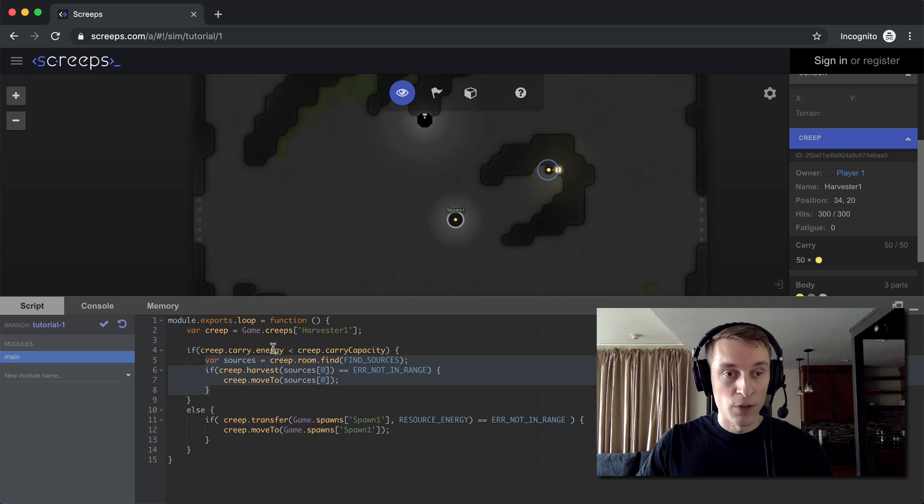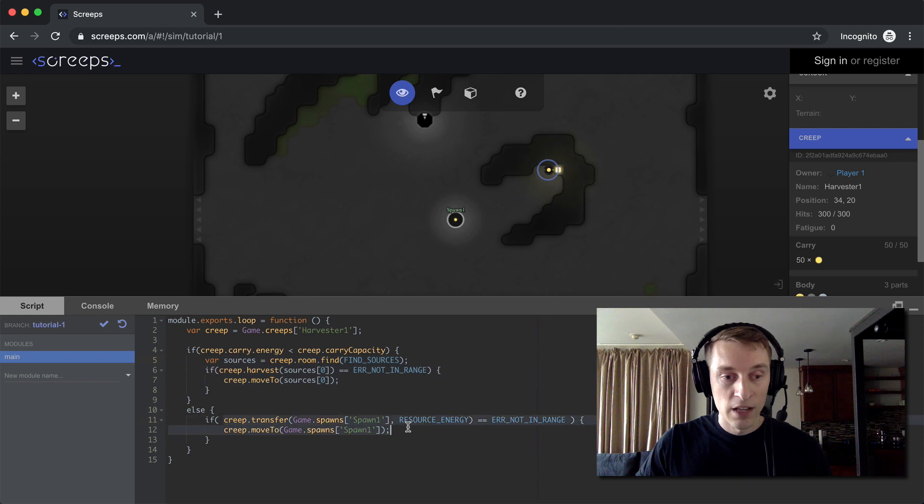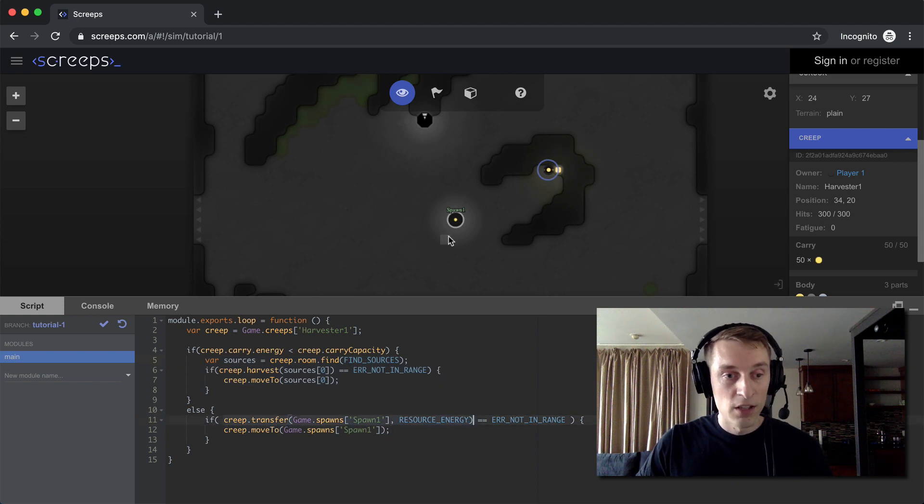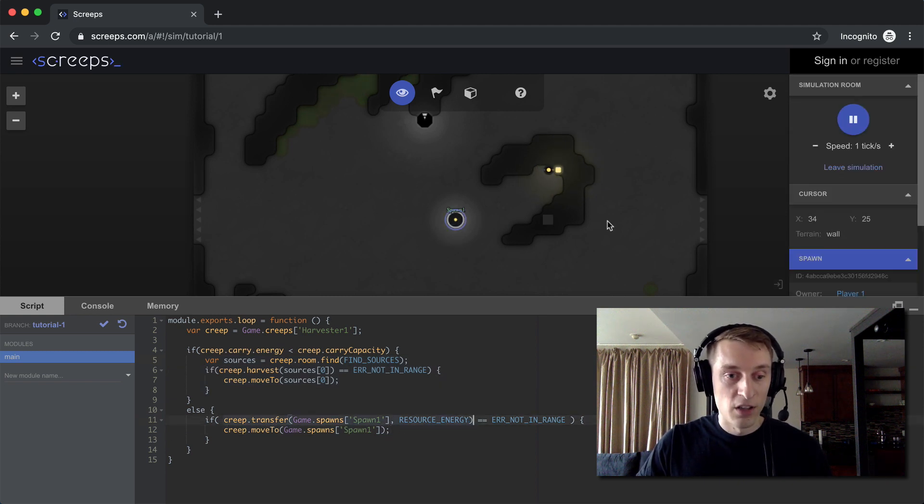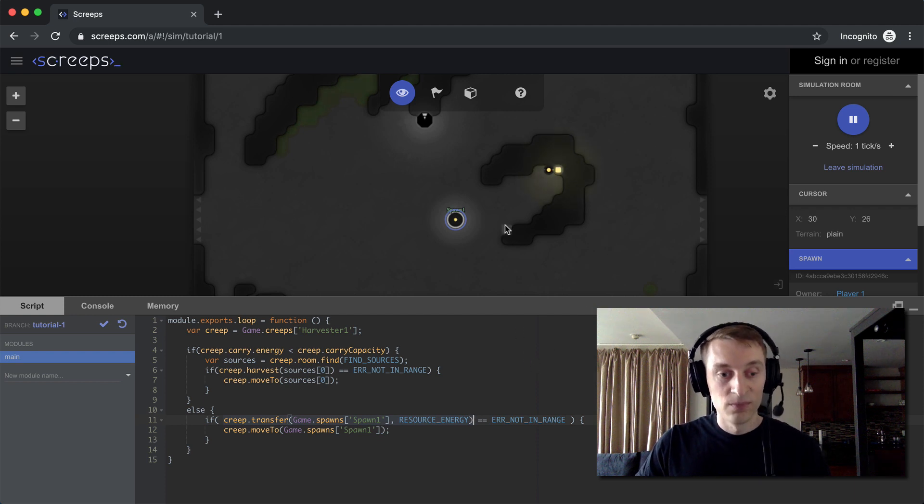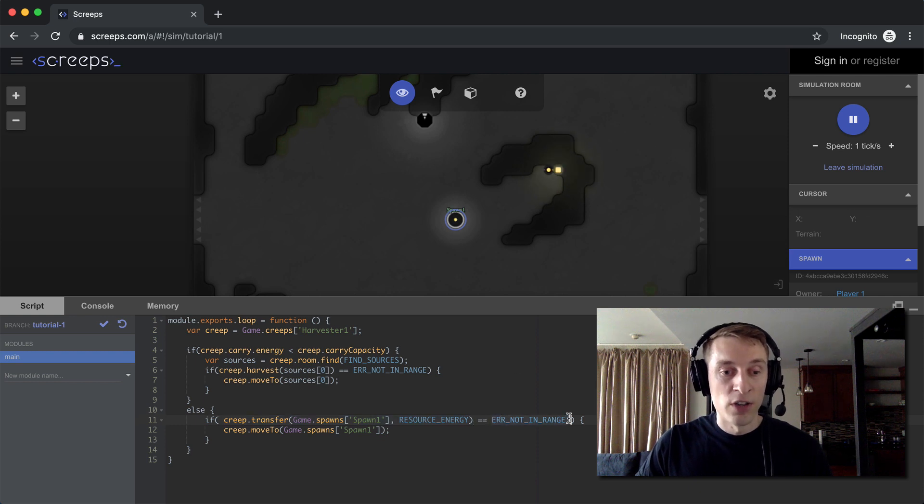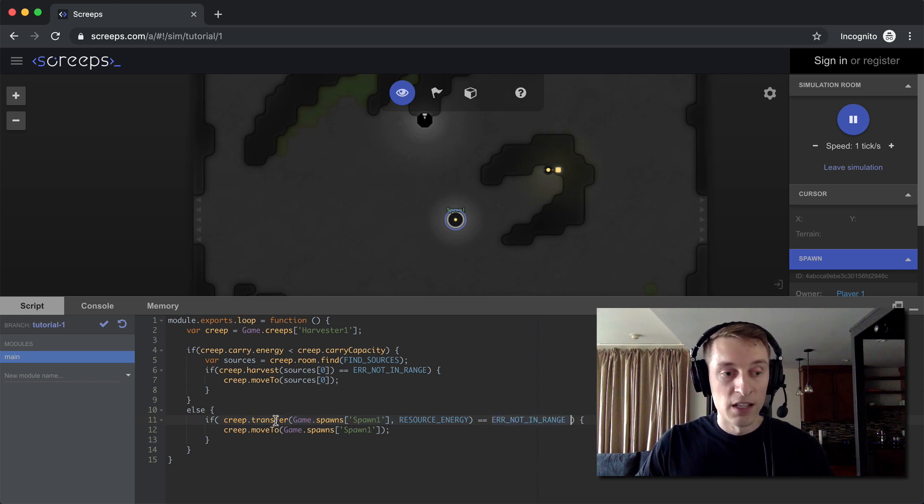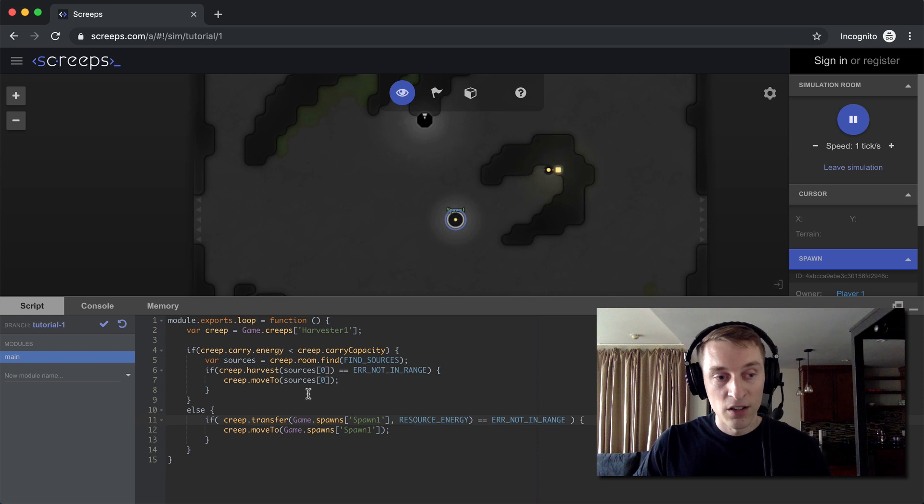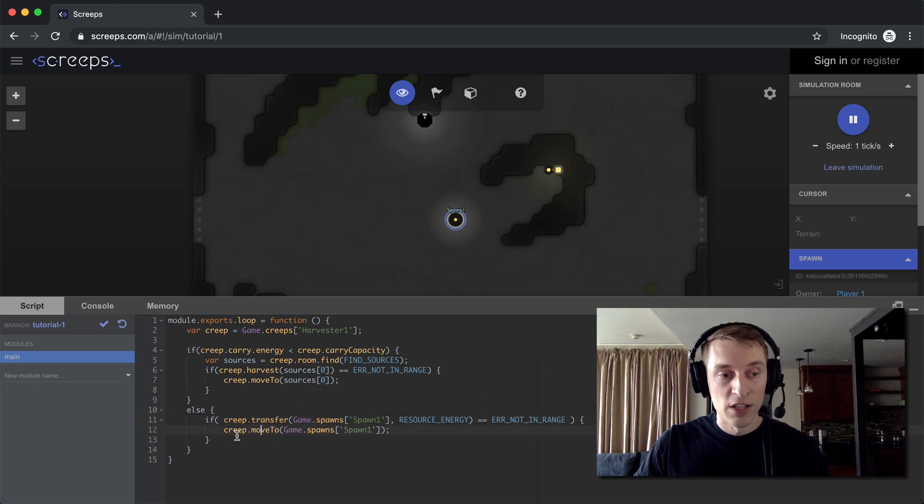But if our creep is full, we'll go into the else statement. And then we're going to try to transfer the energy to the spawn, which is our building right here in the middle of the game, the middle of the room, I should say. But if we're not in range, we're going to get this error not in range response back from the transfer method call. So if we're not in range, we first want to move to the spawn. And so that's what we're doing right here.